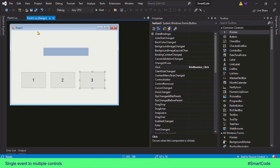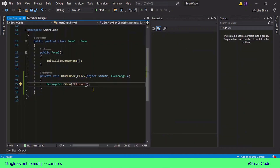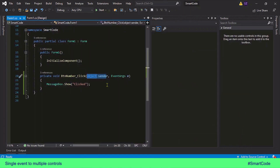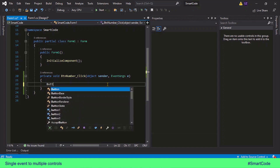So how do we solve this issue and identify which button raises the event? The answer is we identify it with the help of the object sender, or sender object. This sender object holds the reference to the object that raises the event. So when a button is clicked, this sender object is going to hold the reference of that button, and we can program to get that button object reference.